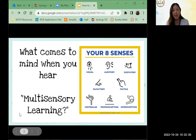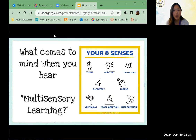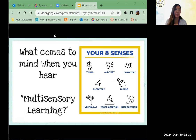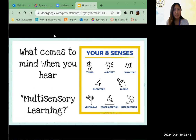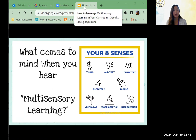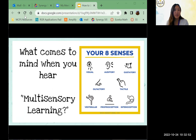The first thing I want you to think about is: what comes to mind when you hear 'multi-sensory learning'? Some clues are on the right side — maybe you could think of a lesson where you've invited students to use their senses. You can either raise your hand or write it in the chat.